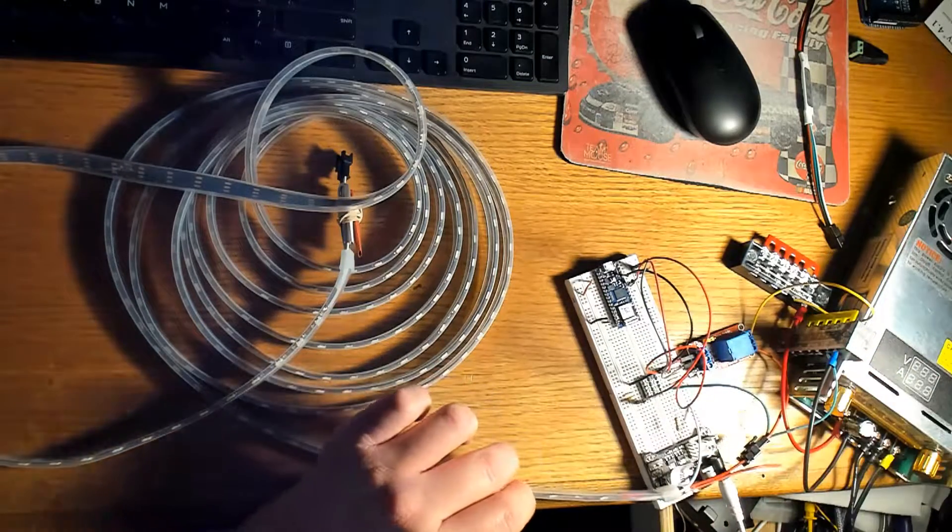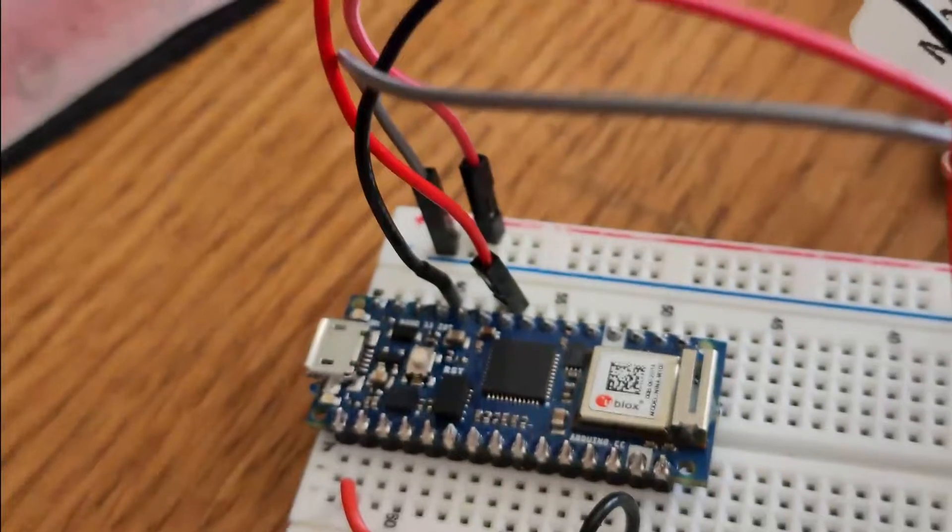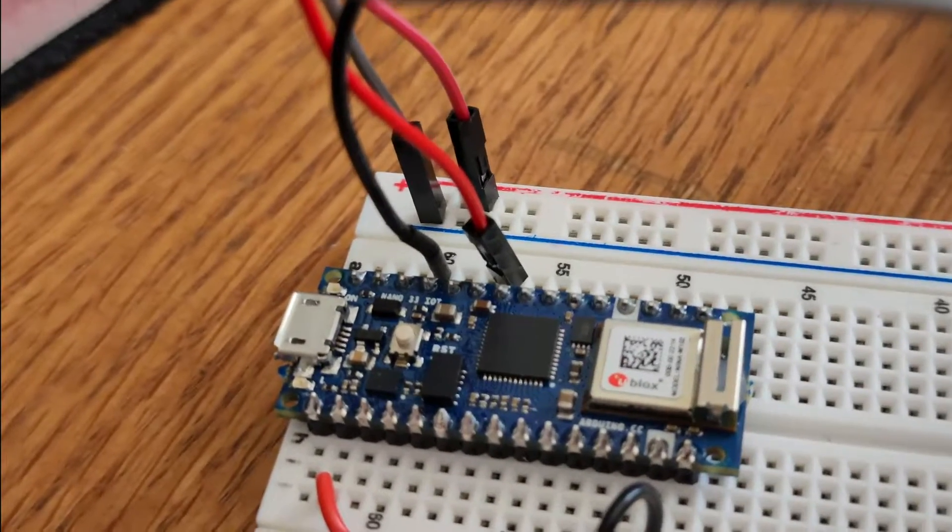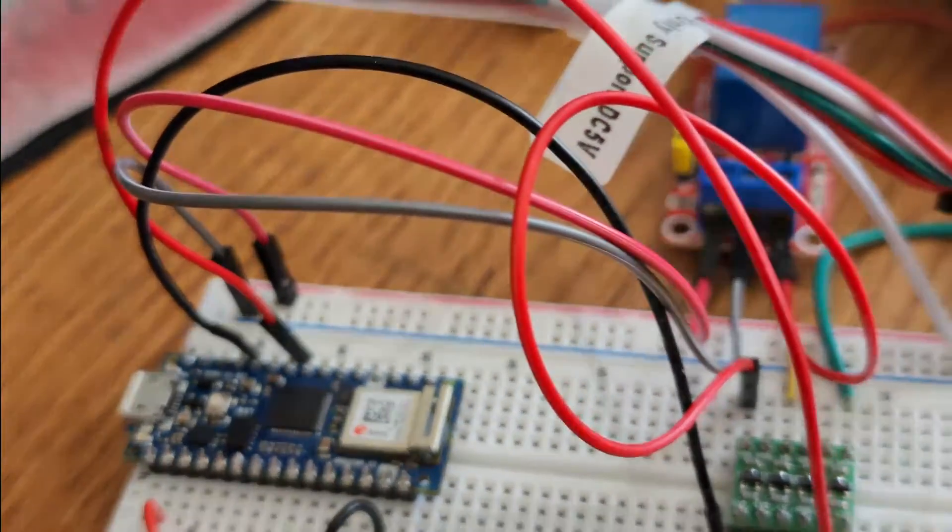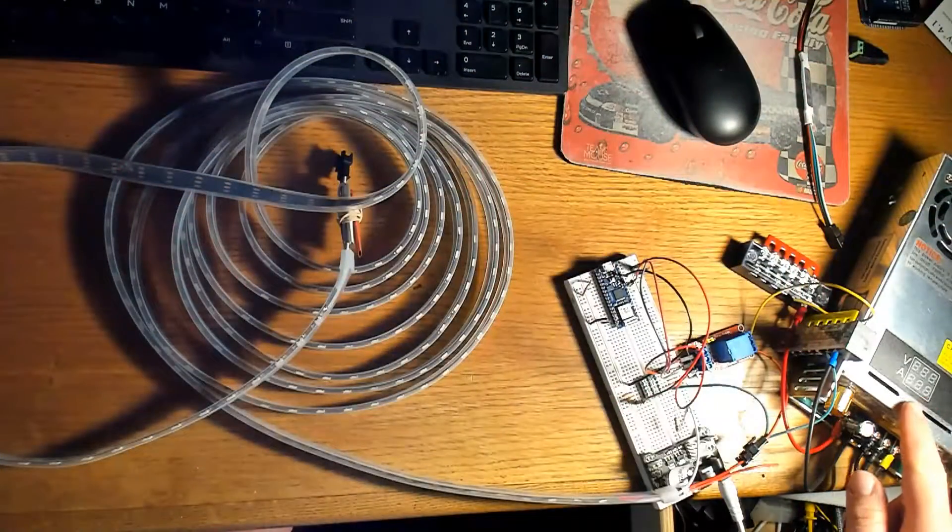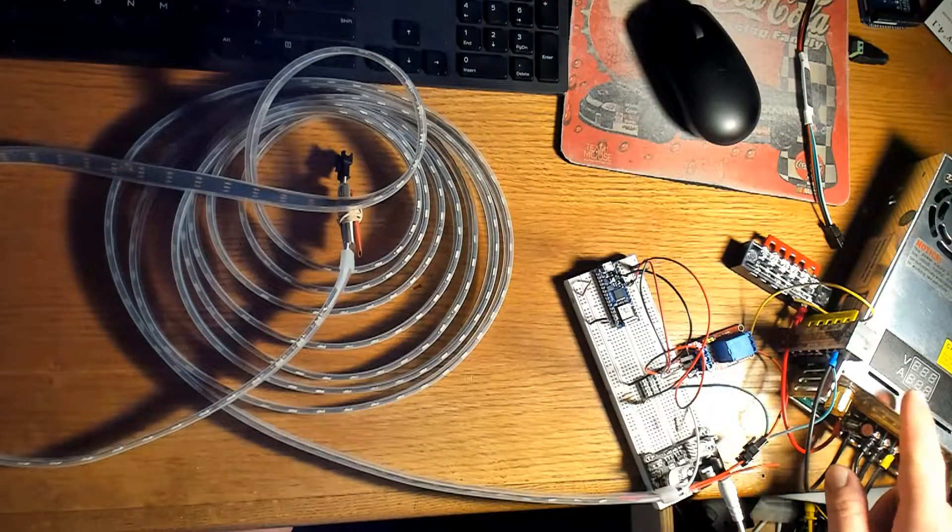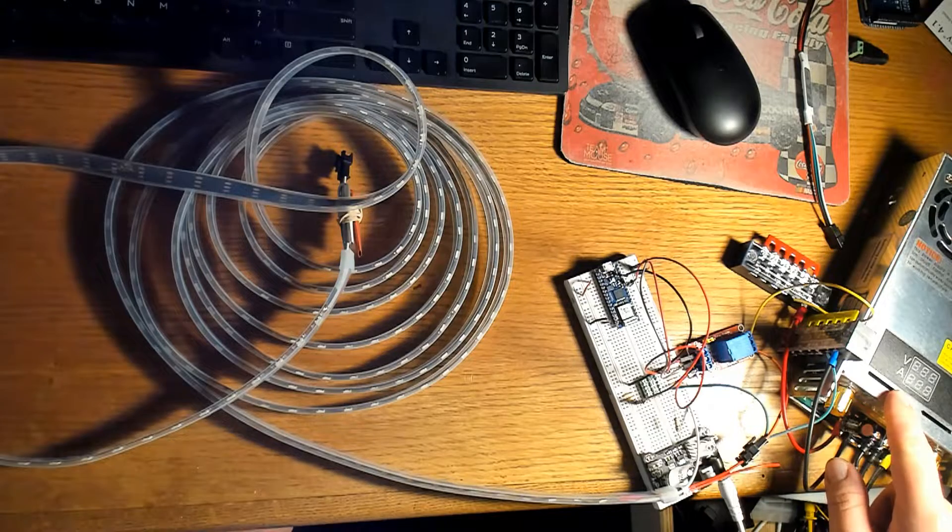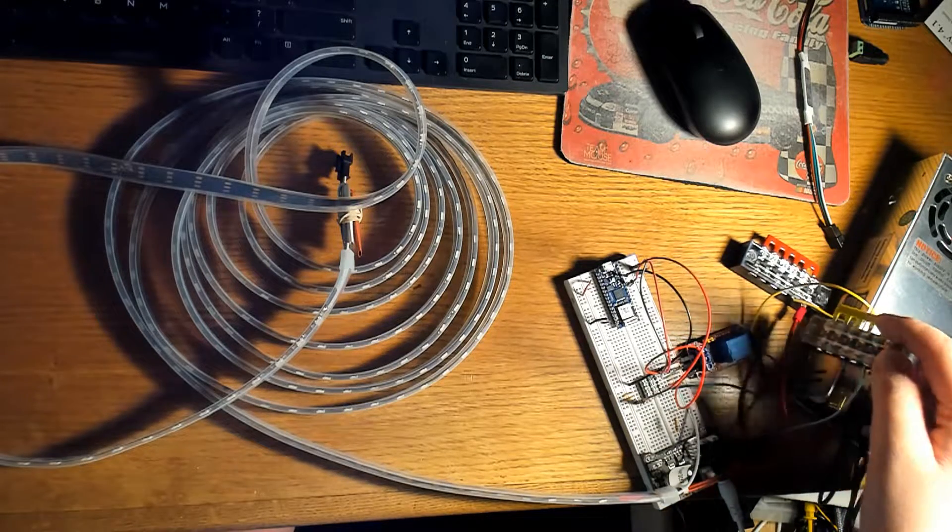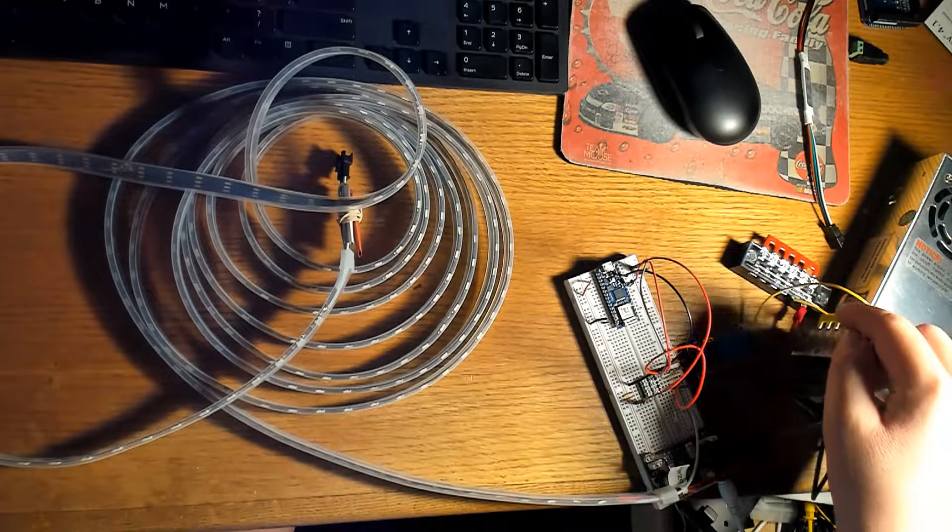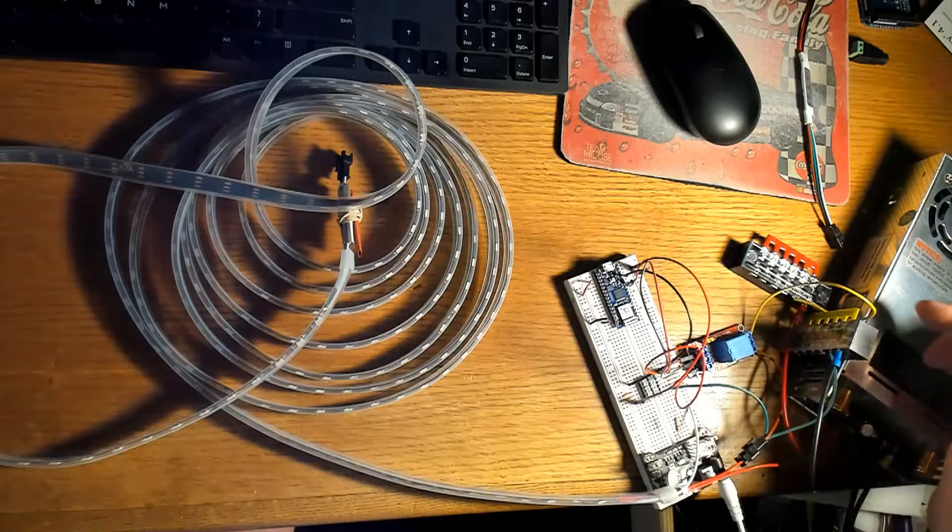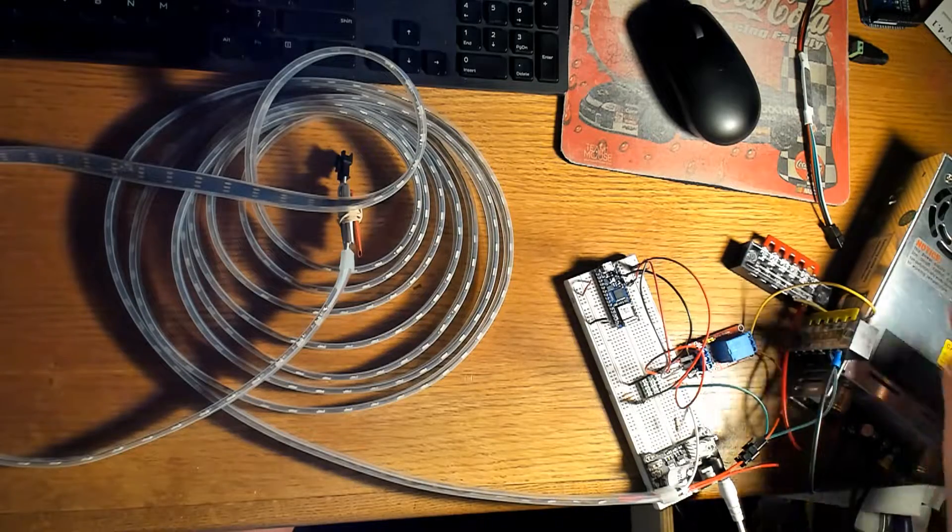I'm using the Arduino Nano 33 IOT. I'm also using a variable power supply in which I need 5 volts for the LED light strand. I'm also using these terminal blocks here. You don't need to use them and I'll show you why you don't need to, but I ended up using them.